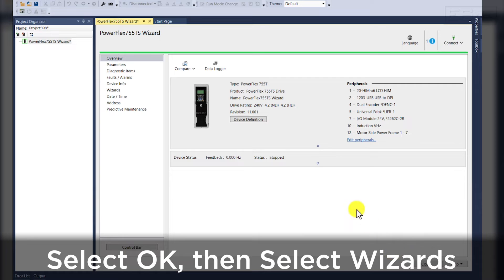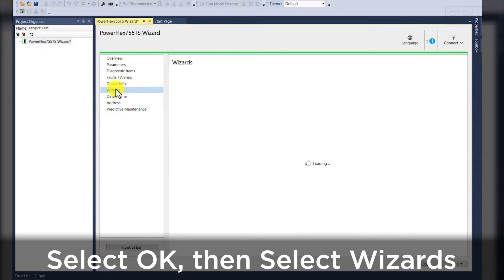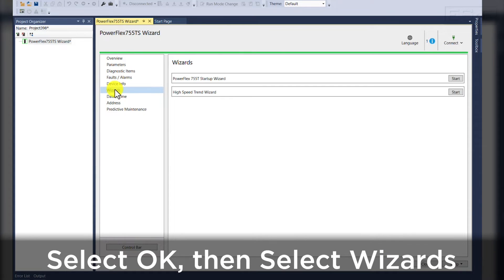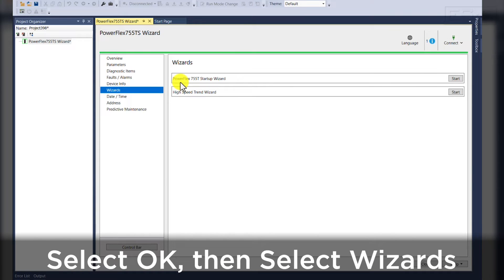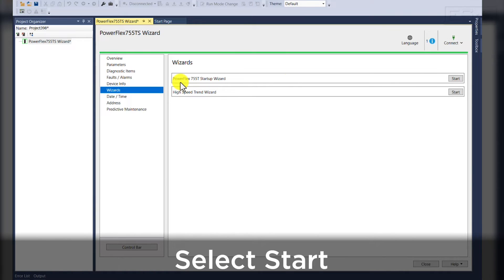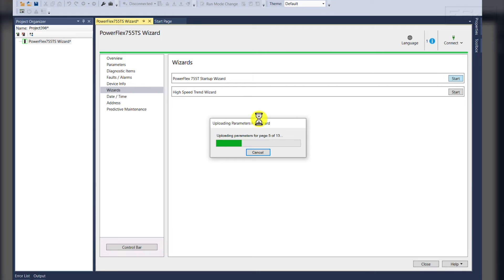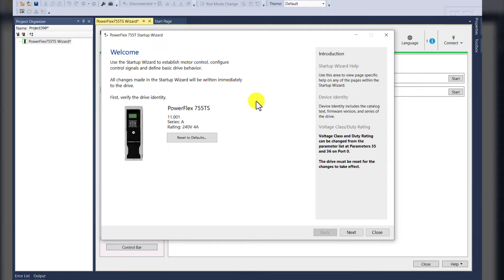Once we accept these changes, we will navigate to our wizards section to locate our PowerFlex 755T startup wizard. Once you hit start, CCW will upload the parameters and you'll be taken to the home screen of the startup wizard.